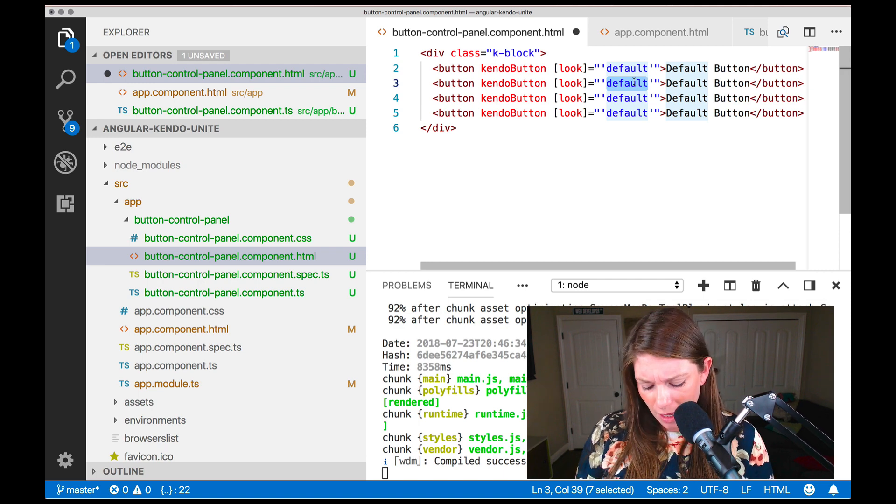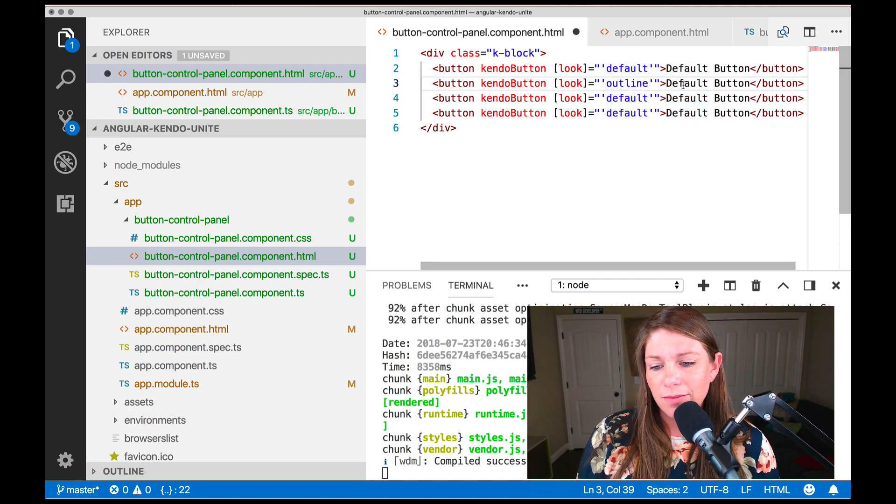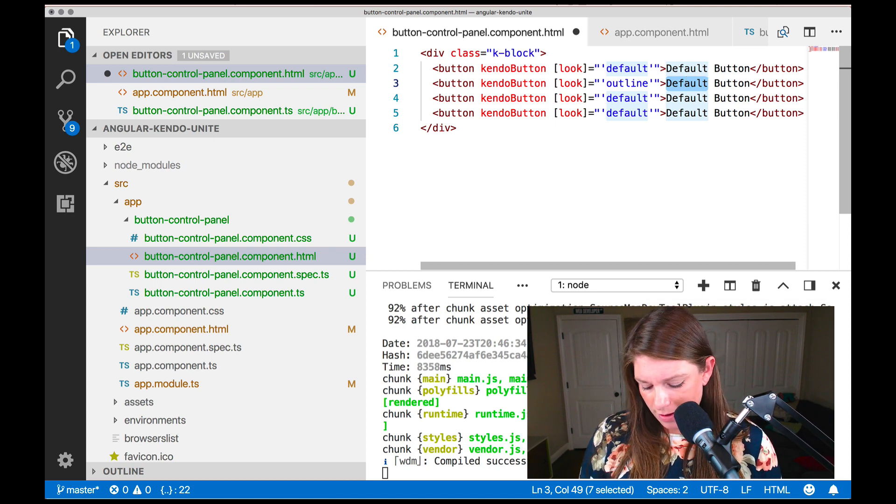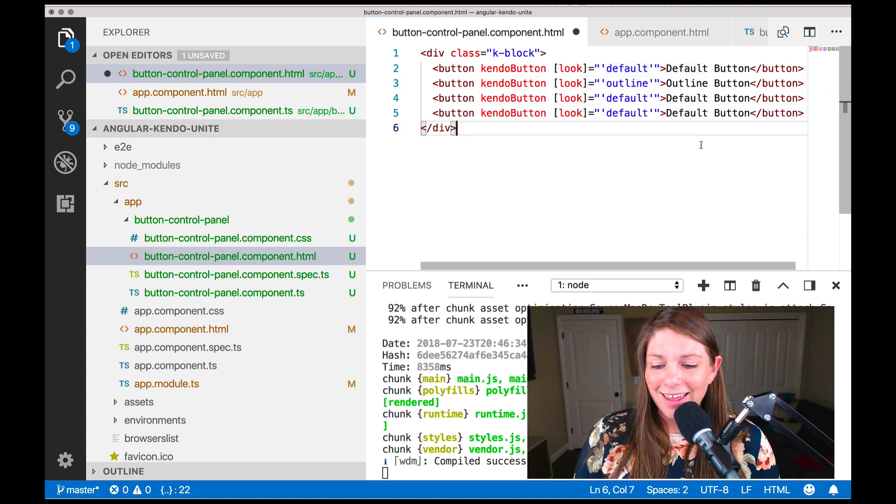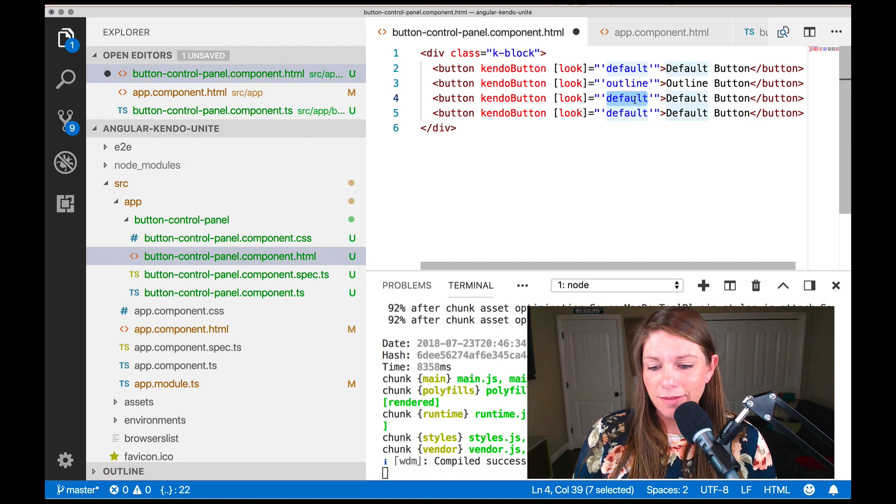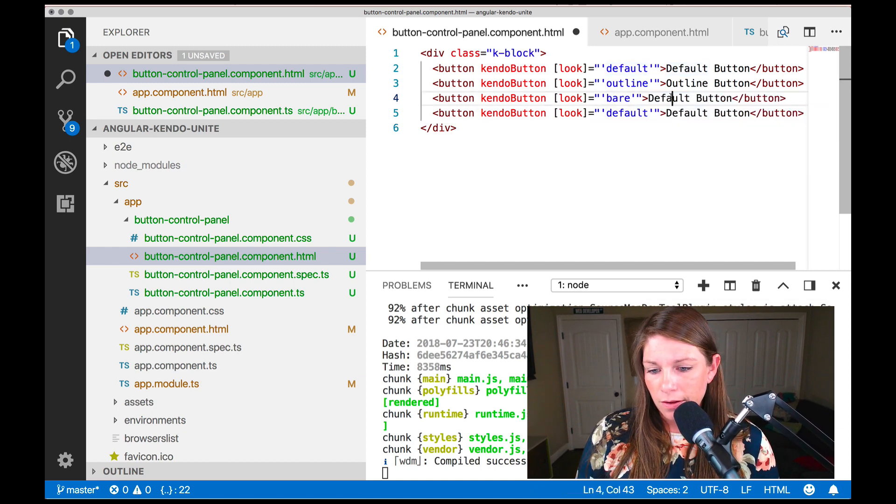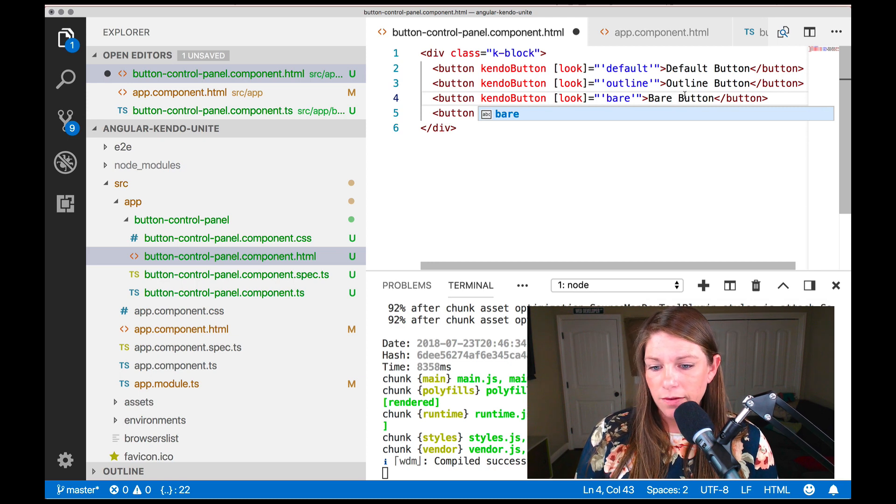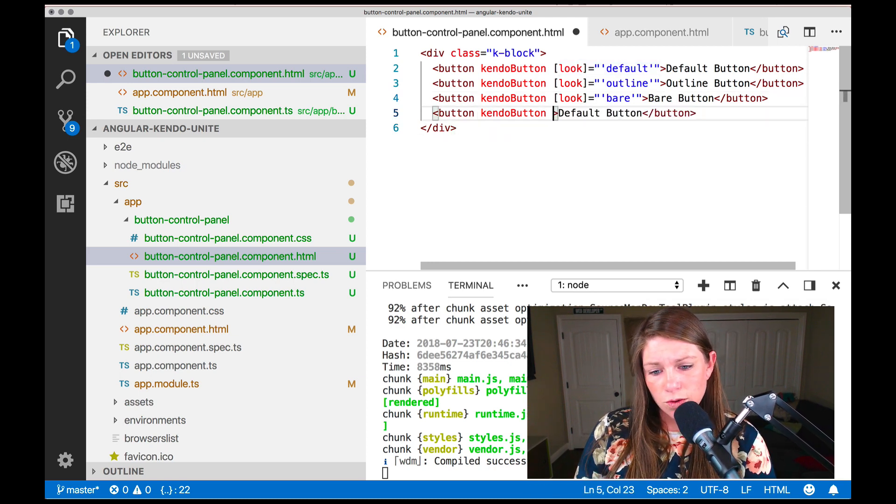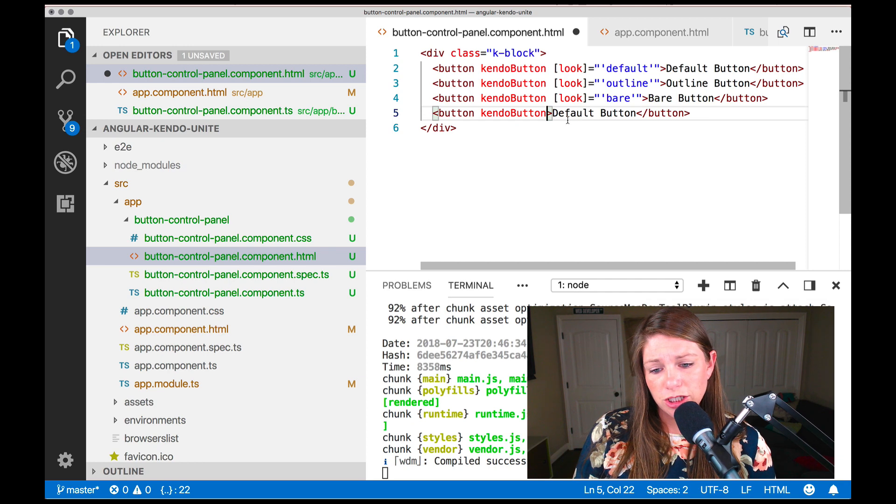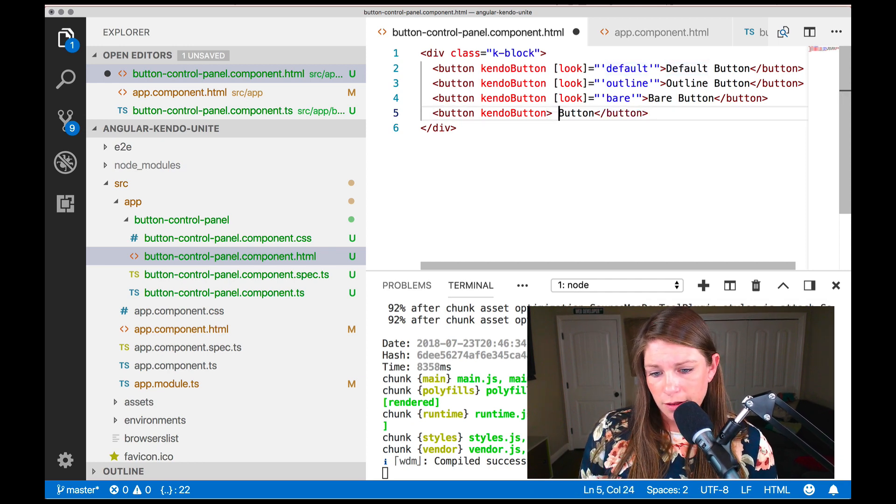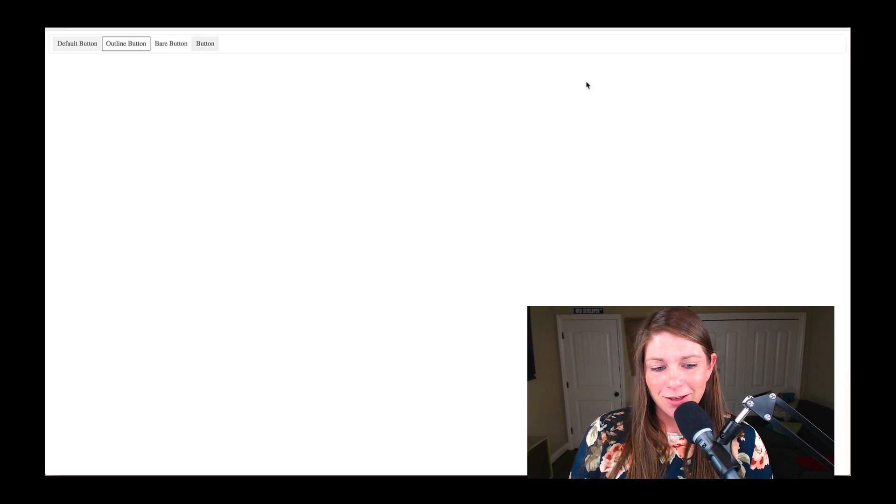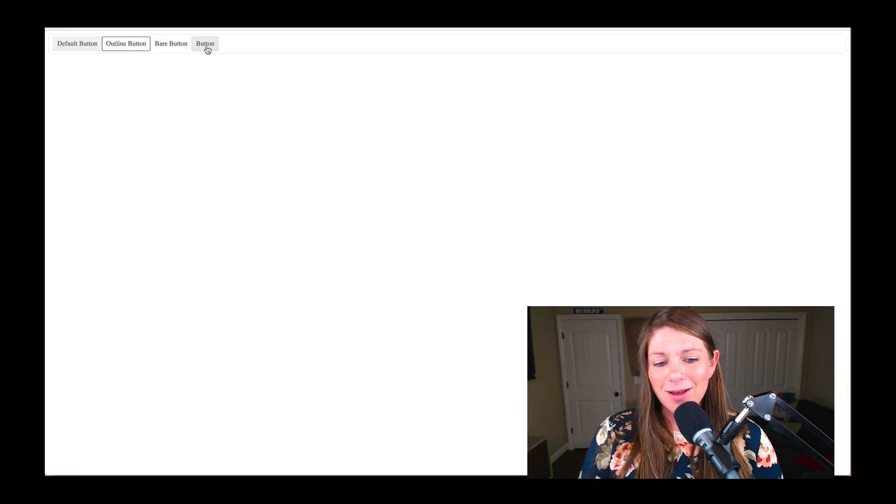Let's look at outline as one of them. And we'll change this to say outline and another one that is called bare. And then let's see if just removing this makes it look just like the default button. So that runs.